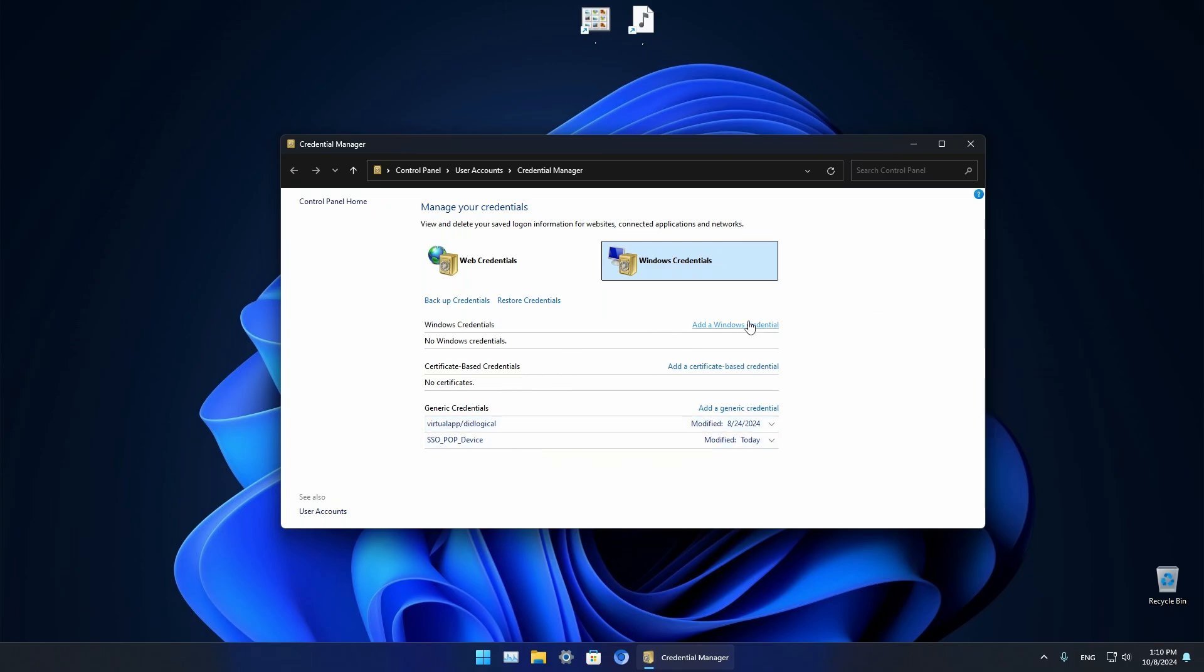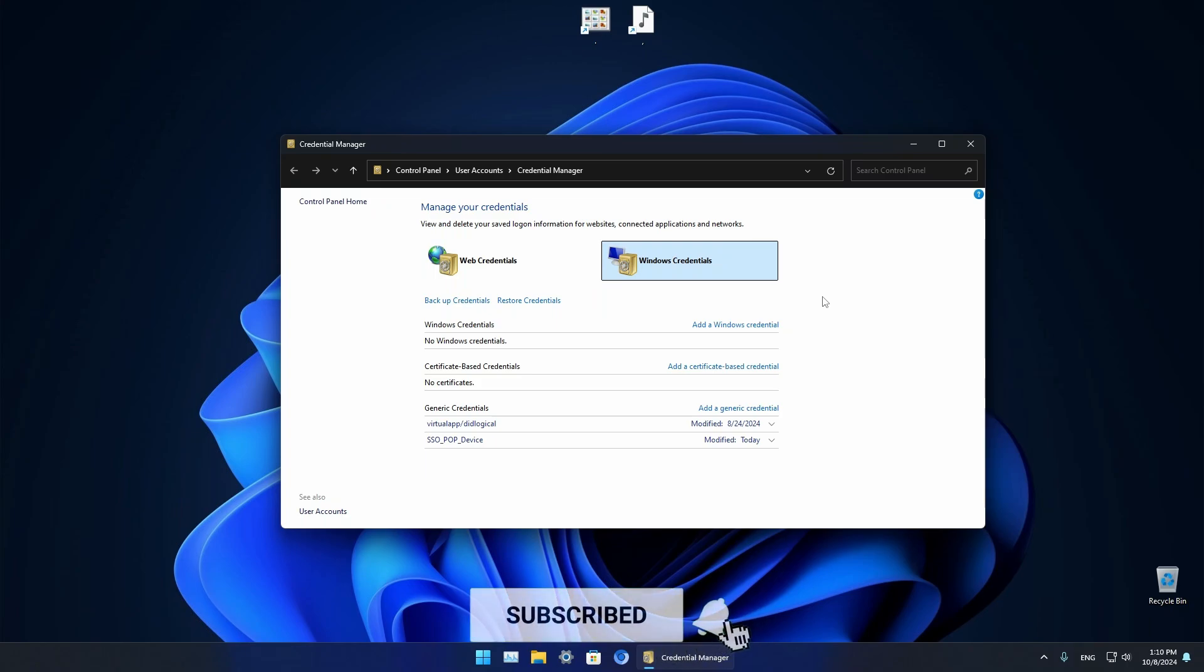You can also add your credentials, certificates, generics and stuff like that. In this section you can also backup and restore credentials if you want.